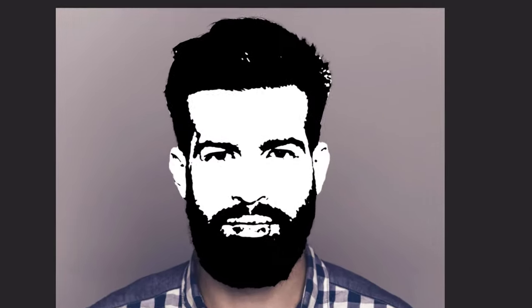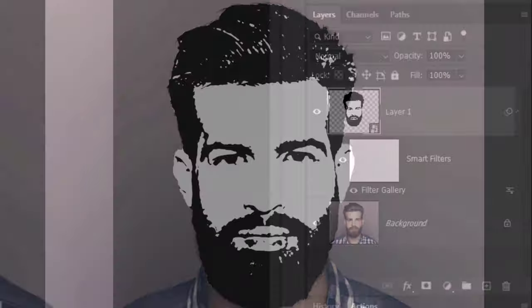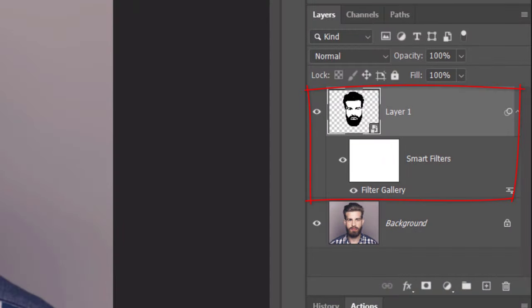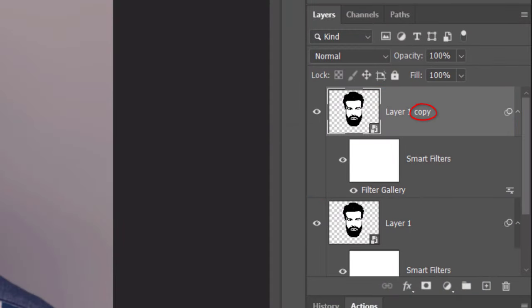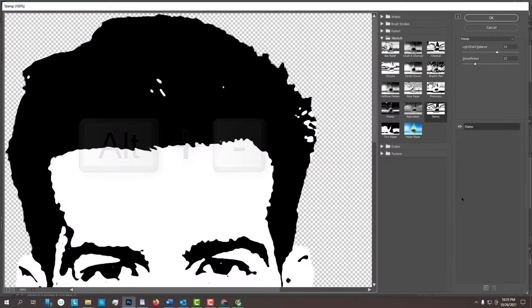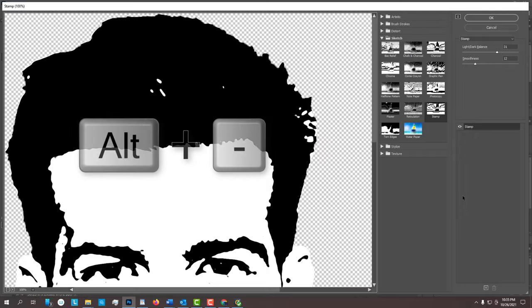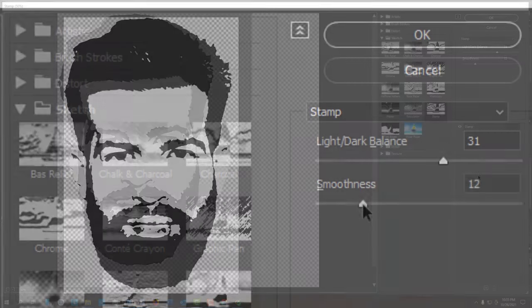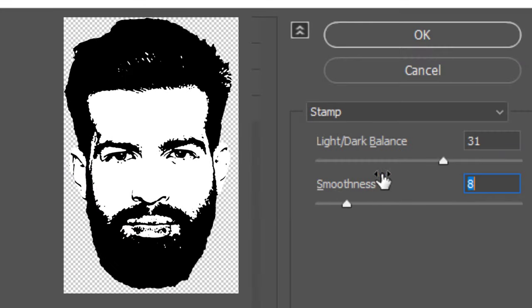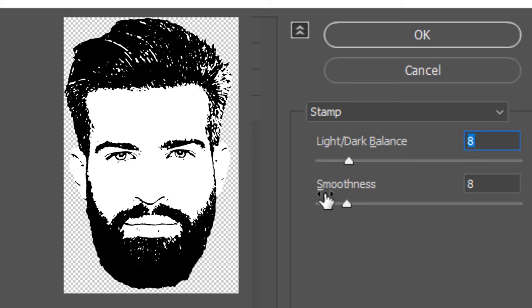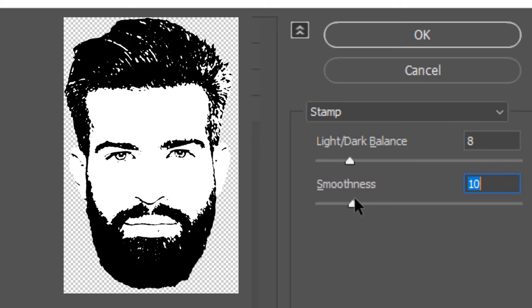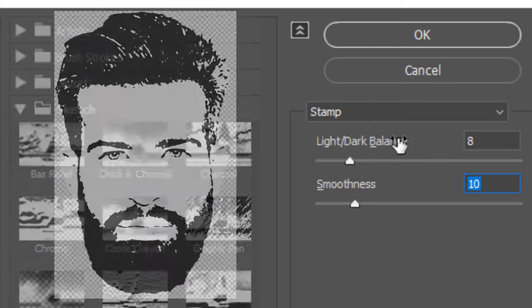If you want to reveal more detail on the black parts of your stencil, make a copy of it by pressing Ctrl or Cmd J. Double-click Filter Gallery of the copy to open the filter and fit your stencil onto the preview window. Adjust the setting amounts to bring out more detail in the black parts. For now, don't be concerned that the other parts are losing detail. We'll restore them back in a minute.